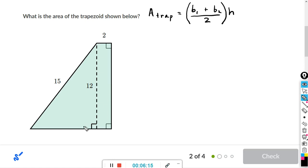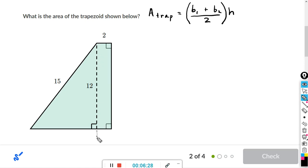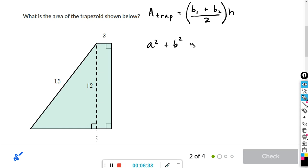We need to find this unknown side length. We can see there's a right triangle here, so we'll deal with that right triangle first and use the Pythagorean theorem: a² + b² = c².